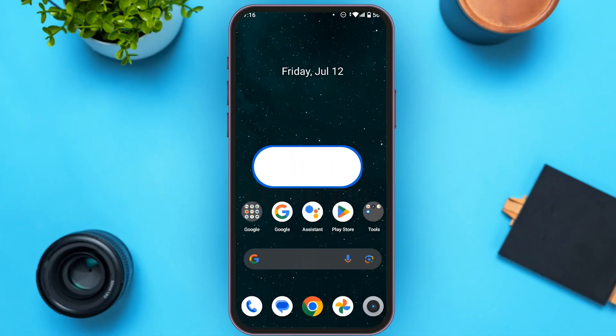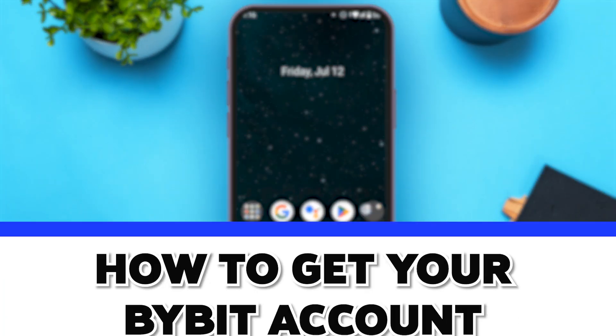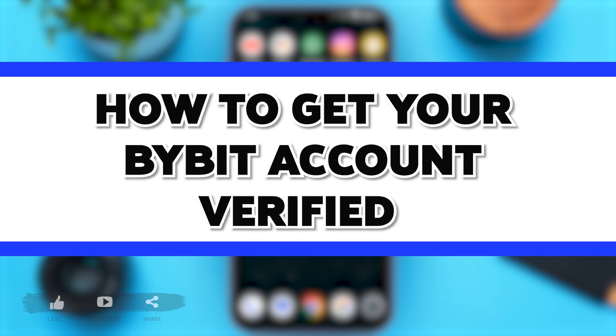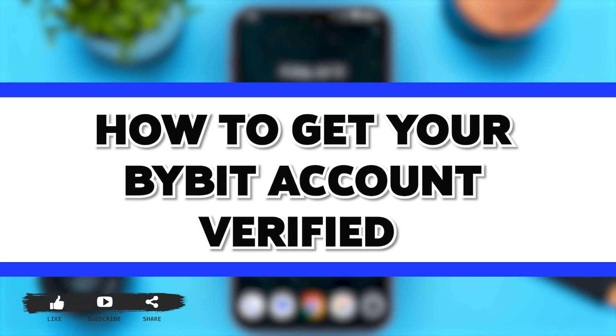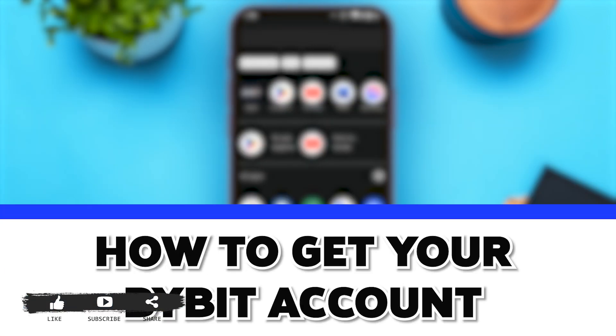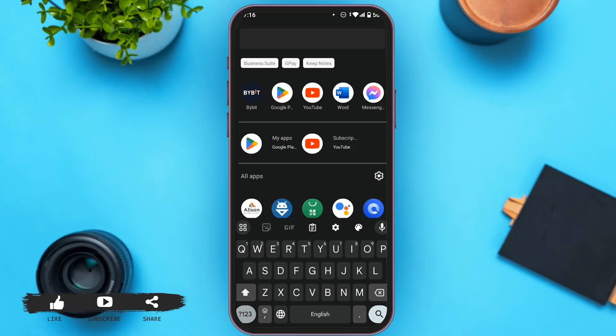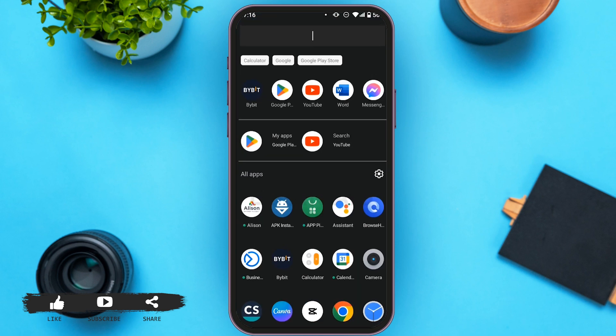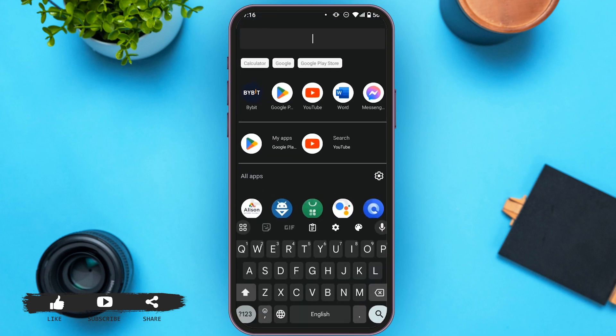Hello everyone, welcome to our channel Loginate. In this video, I will guide you on how to get your Bybit account verified. Bybit is one of the most efficient trading platforms, and if you want to get your account verified, this video is just for you. First of all, open your Bybit application.